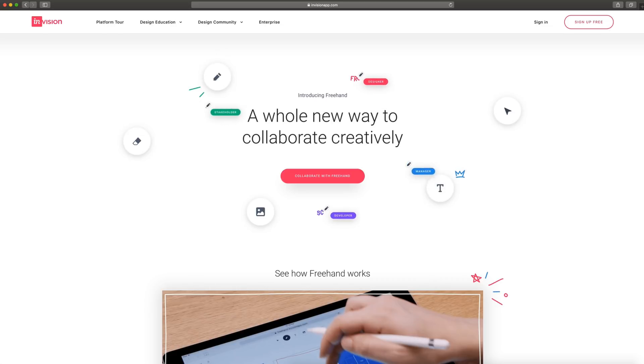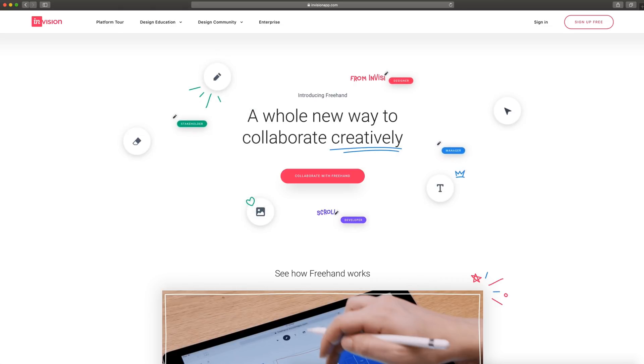Hey guys, it's Kaler. Welcome to the YouTube channel. In today's video, we're going to take a look at Freehand from InVision.